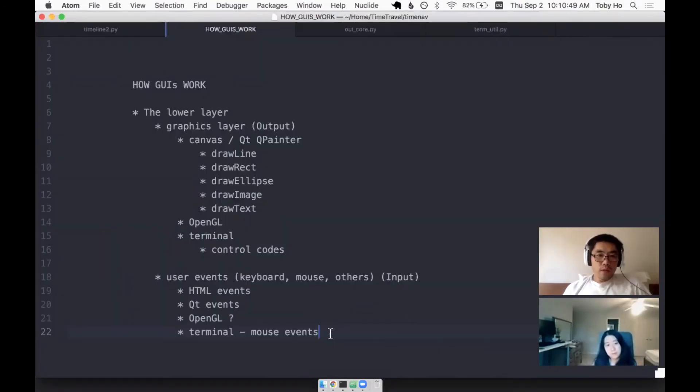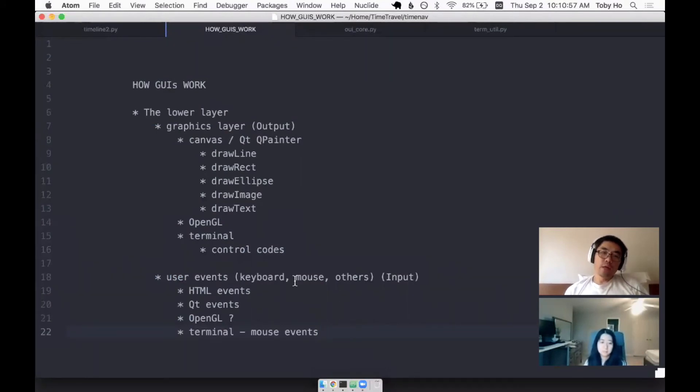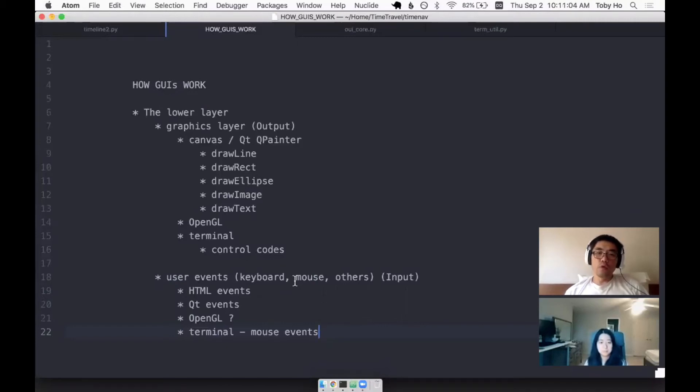One thing I would say is if you're planning to build an ambitious abstraction like this, you should get to learn your lower layer well. You really want to learn how the lower layer works.